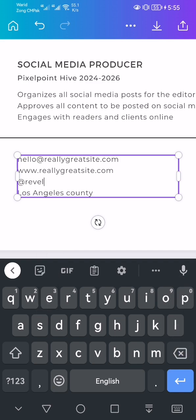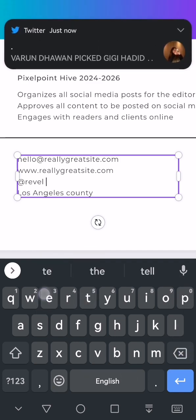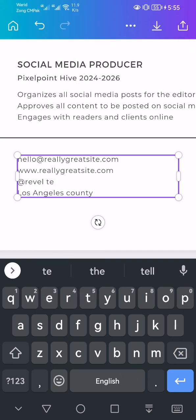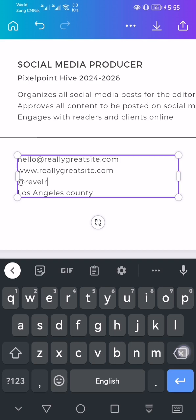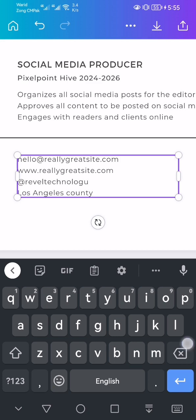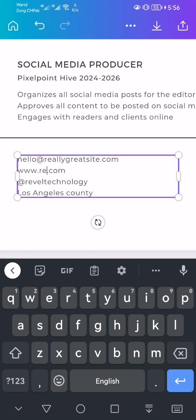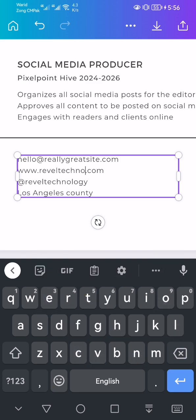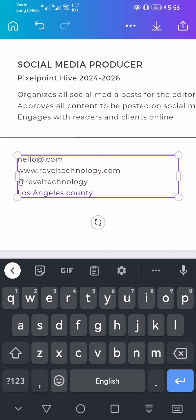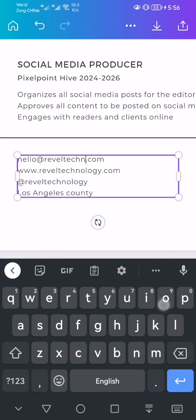At Rebel Technologies, hello at rebel technology dot com. So perfect, and it's done.